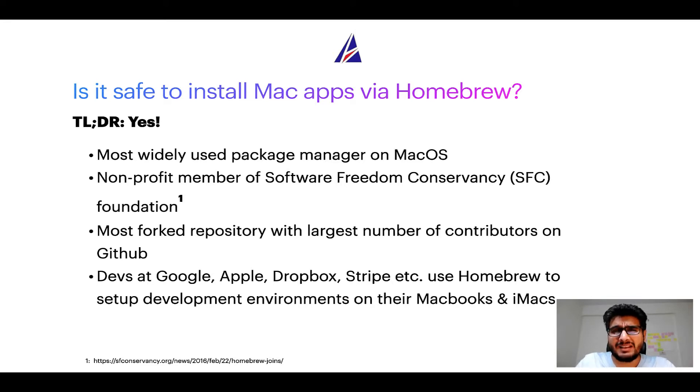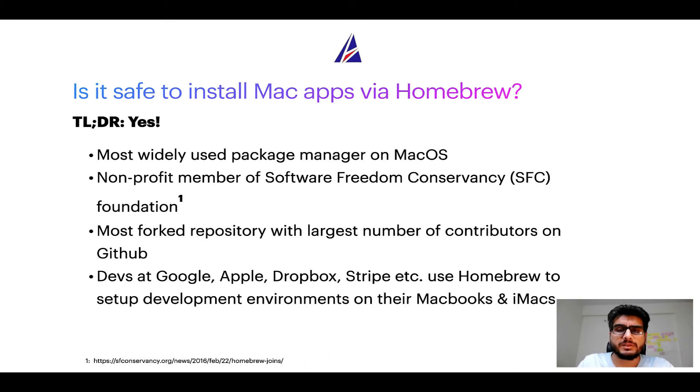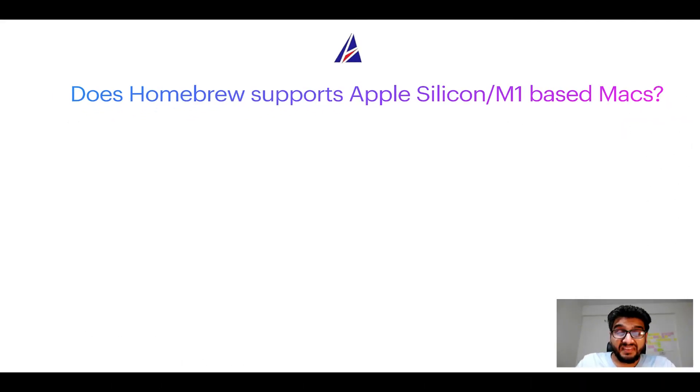Many devs at organizations like Google, Apple, Dropbox, Stripe, etc. use Homebrew to set up different development environments on their MacBooks and iMacs.